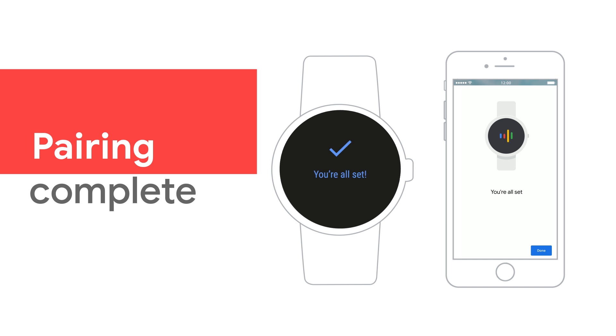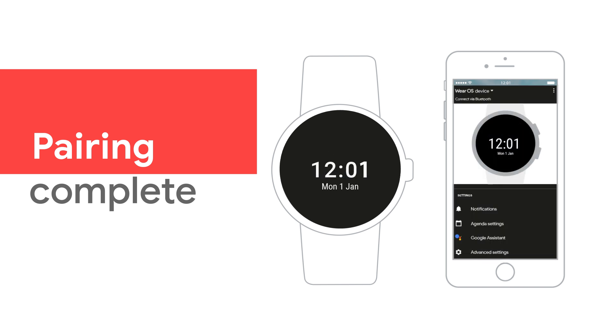When your phone says you're all set, tap Done. To learn more about your Wear OS by Google Watch, visit the Help Center.